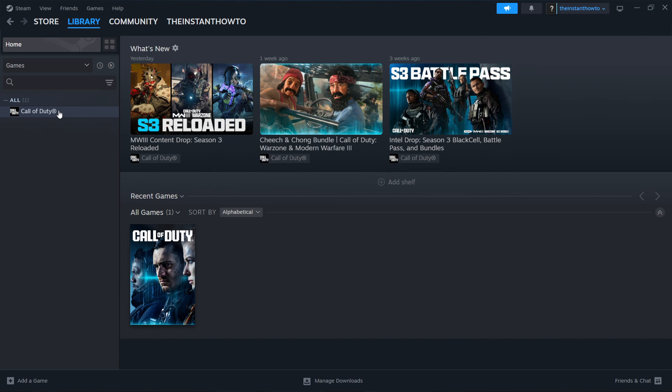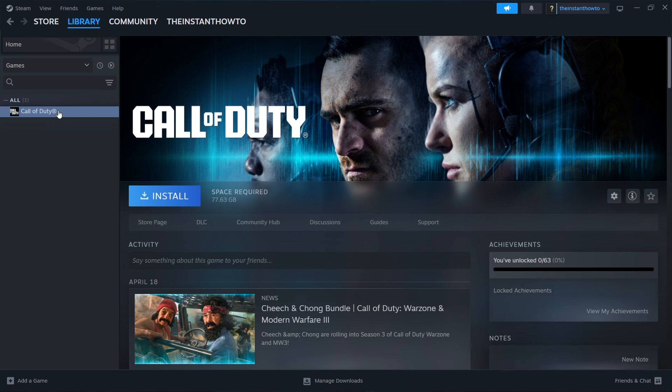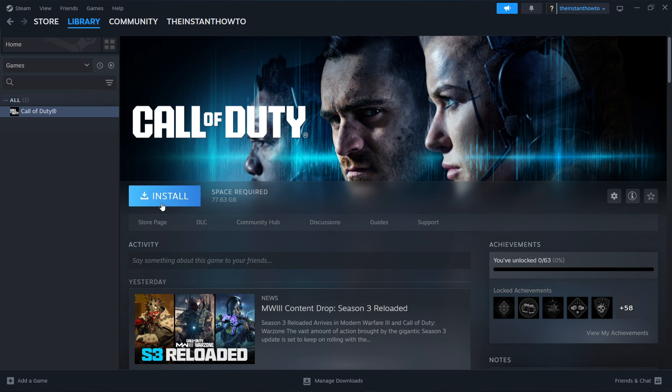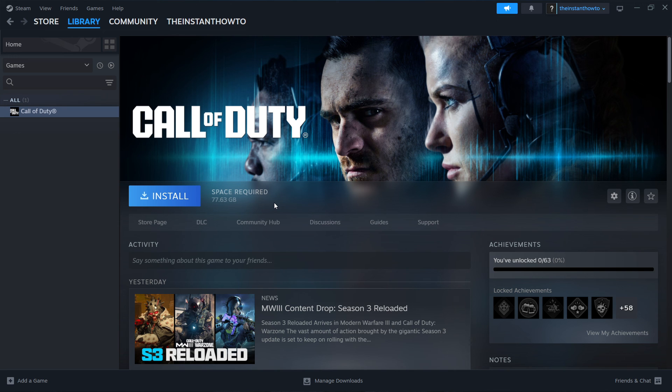You want to then click on it and this will open up. You want to click install, the blue button over here, which will install the game for you onto your computer automatically. Once that's done installing,